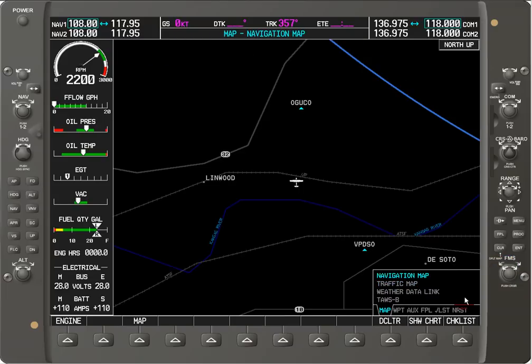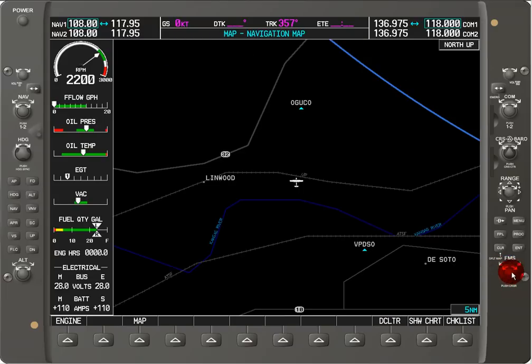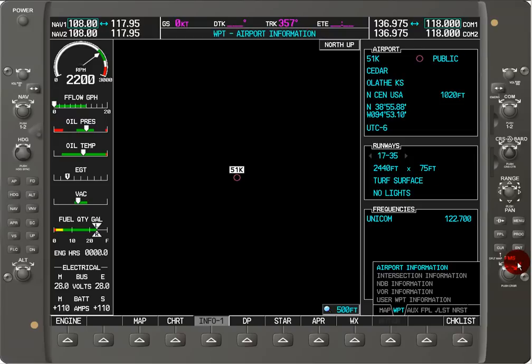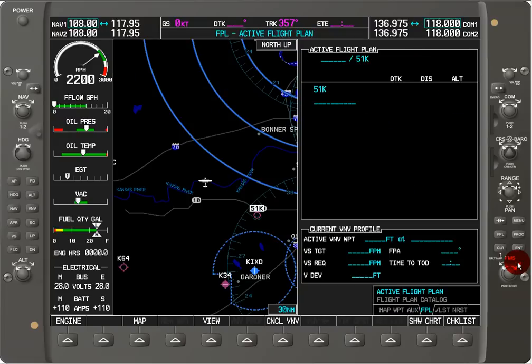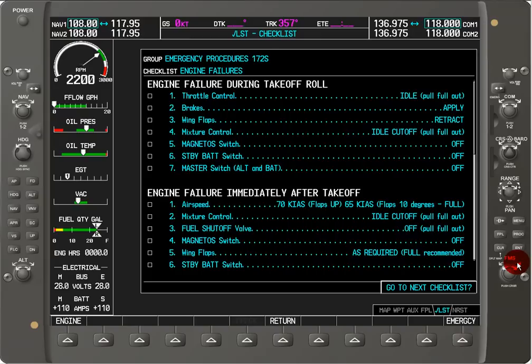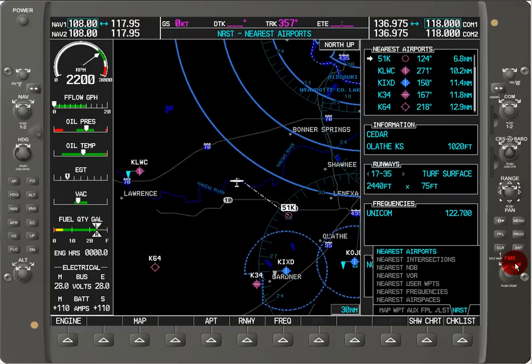In the new version you can see the waypoint, auxiliary, flight plan, checklist, and finally the nearest. This gives you a basic idea of how to access the information in the multifunction display.